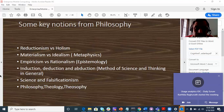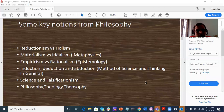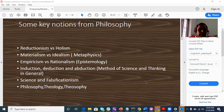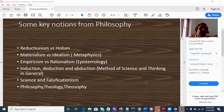Abduction is the inference to the best explanation — also called hypothetical induction. Science is a systematic procedure to investigate nature. What about science and religion? In the case of science, assertions must be repeatable or falsifiable.